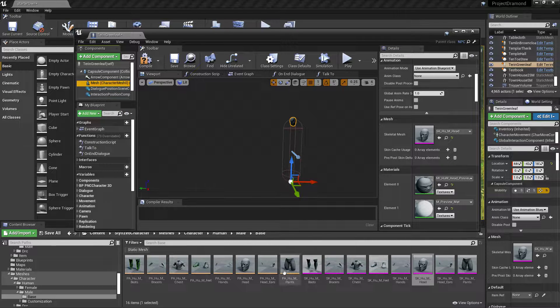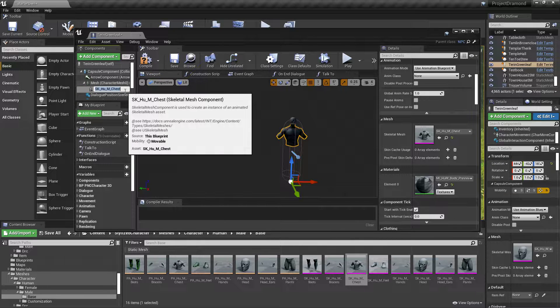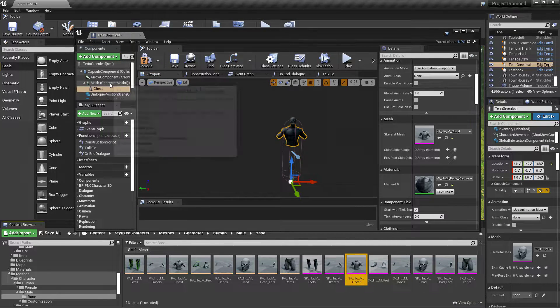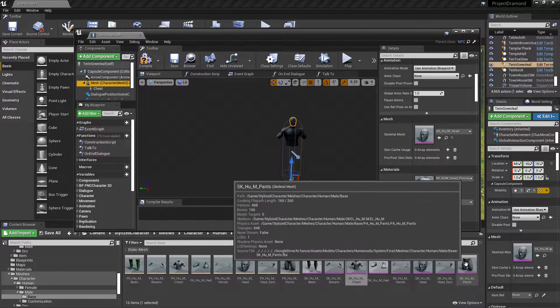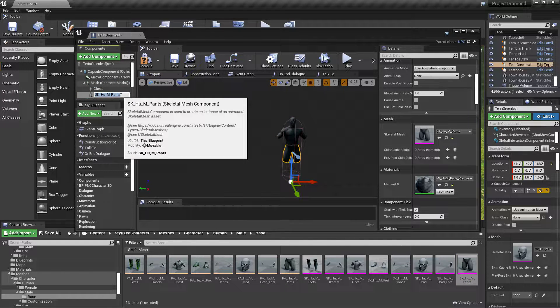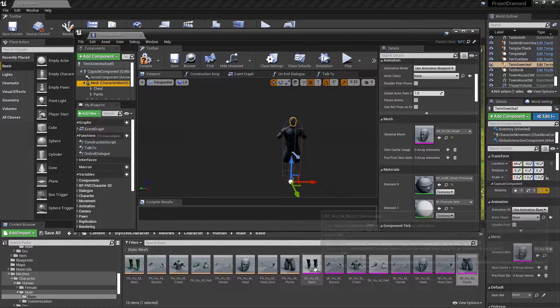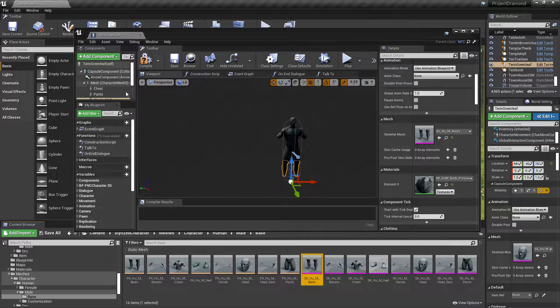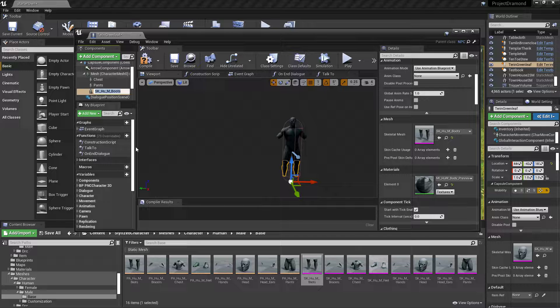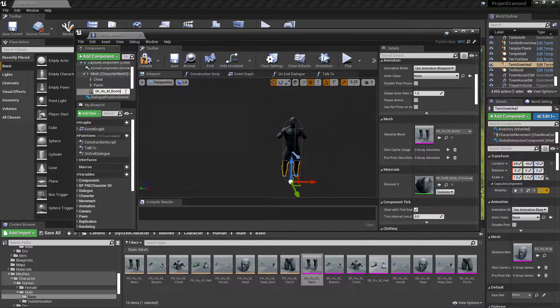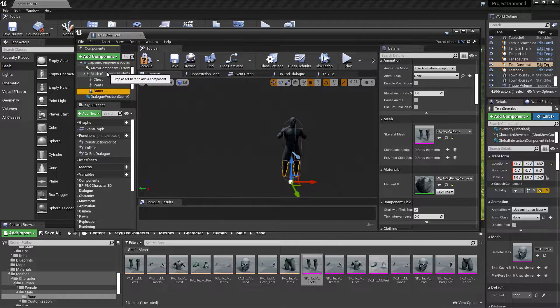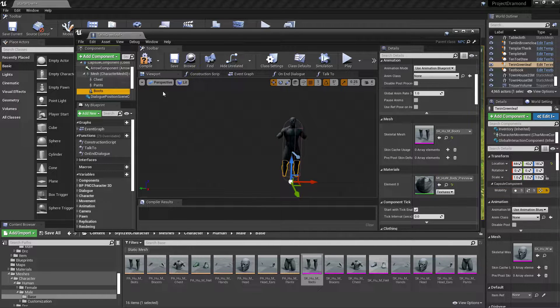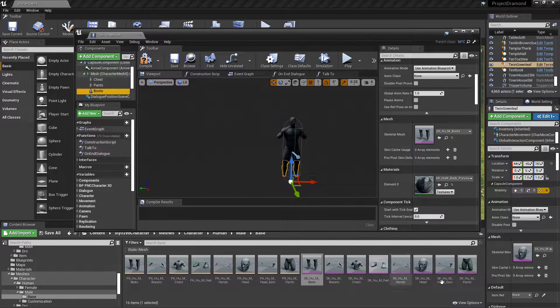Then whatever you add to this, add it underneath this and label it. Let me find pants. There they are. Just go through here and add all of your components—or excuse me, not components, well I mean they're components, but they're skeletal meshes.